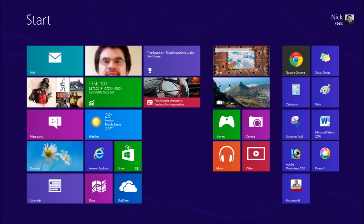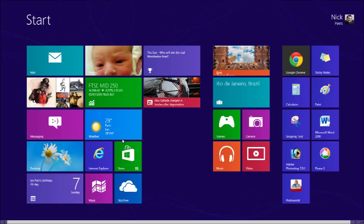The Start screen is made up of tiles, most of which point to Windows 8 apps, which are programs designed specifically for the new modern user interface. Some tiles even display additional information related to the app, such as thumbnails of your photos or updated news headlines. To open an app, simply touch or click its tile.